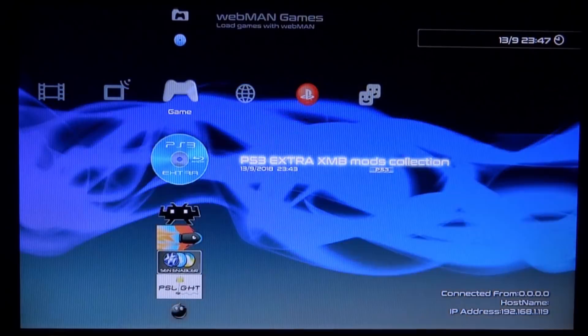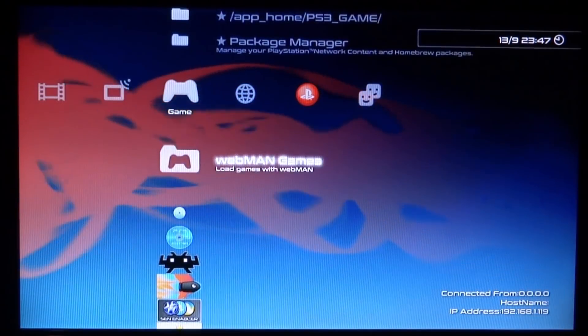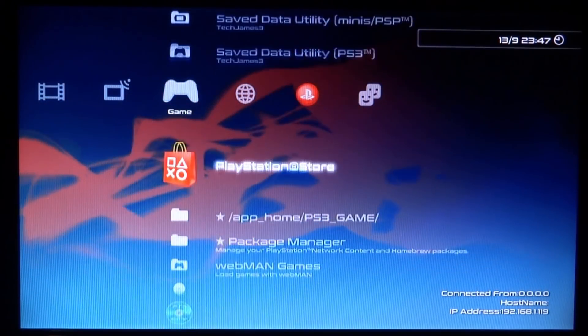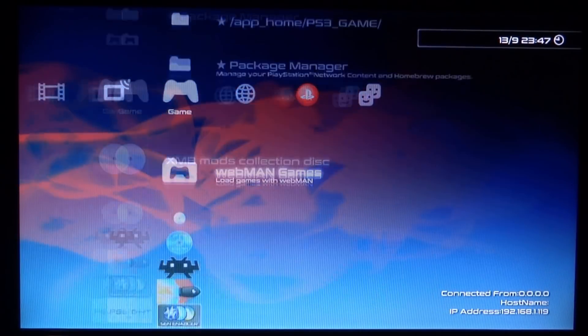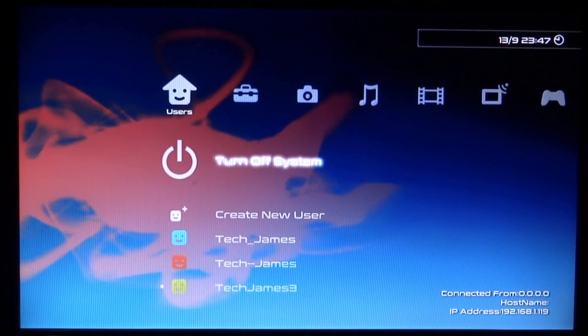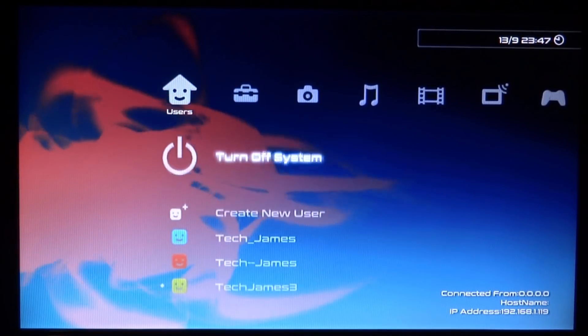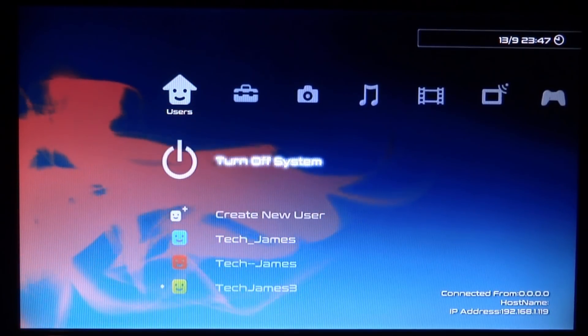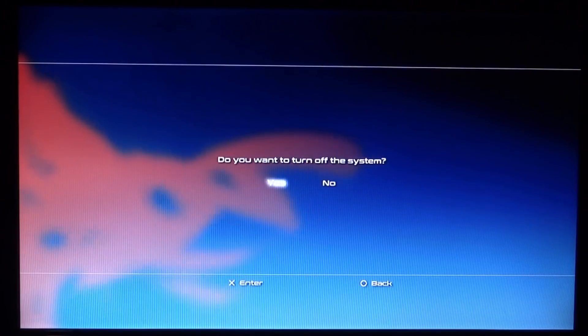There you go, our PS3 now has a custom font on it. Let's also try out that cold boot as well. Let's just turn off the system and then we'll boot it back on and see if we get the custom cold boot image.